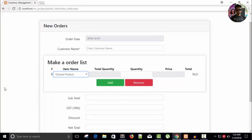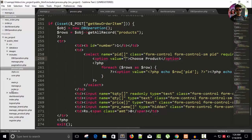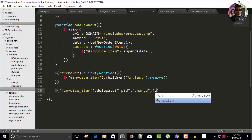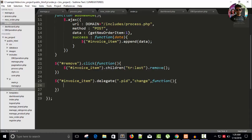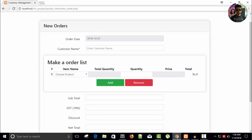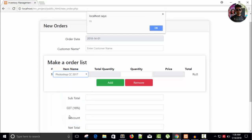Refresh — you can see we have 'Choose Product' and then we can select from the list. Now, for our pid class, whenever someone changes the product, the event is 'change'. I write a function where I get the value of the current element using $(this).val() and store it in a variable called pid. I alert this value to see if it's working. Save, refresh, change the selection — you can see we get 7, then 11. It's working.